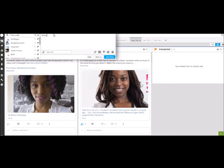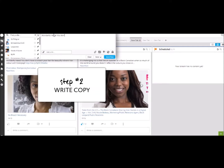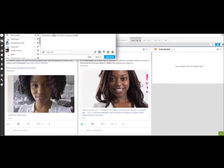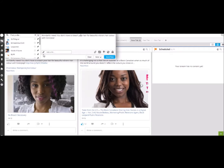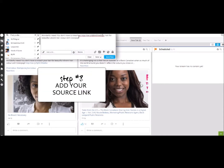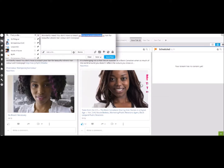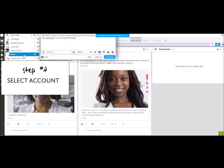So I'm going to write the copy here: 'Wonderful news. You don't have to bleach your hair for a beautiful, vibrant color. Hair color with ColourPop. I really love this product. I have it in my purse.' And I'm going to use the link from my blog post and put it in here. What this is going to do is shorten the link — it will shrink the link. And also with this shortened link, it will keep track of how many people click on it and where they go, so it's some good analytics.